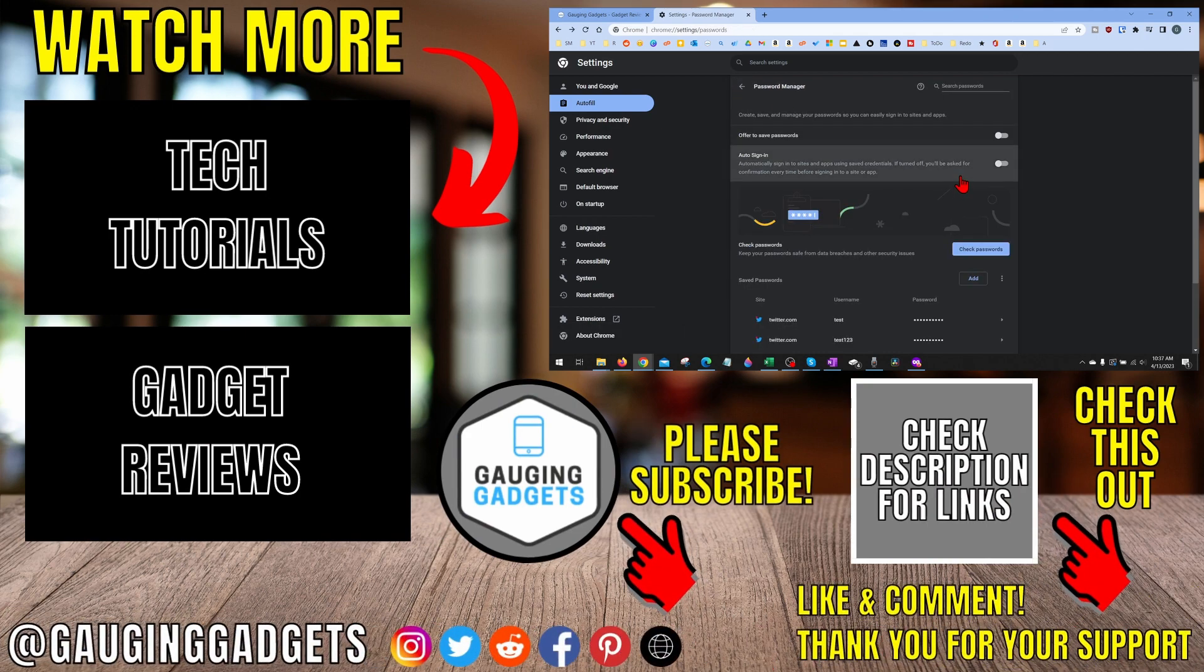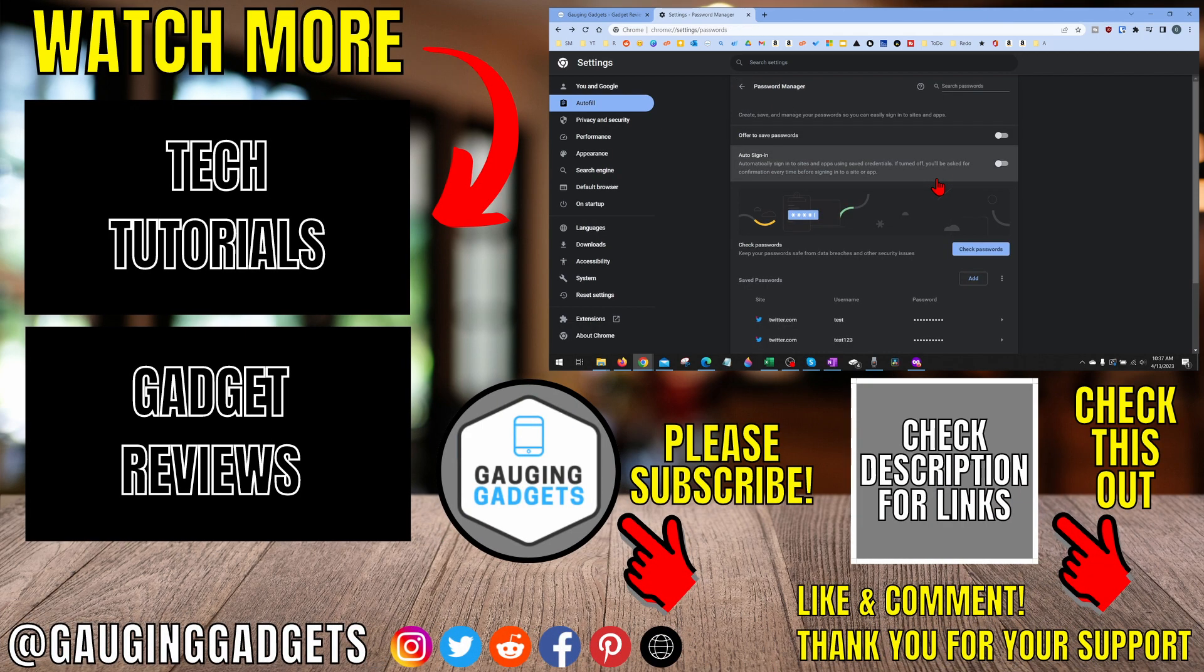That's how you view your saved passwords stored in Google Chrome. If you have any questions about this, leave a comment below. I'll get back to you as soon as I can.